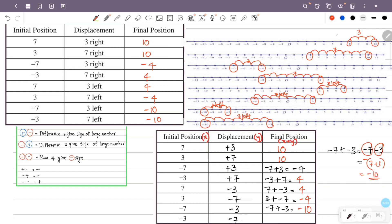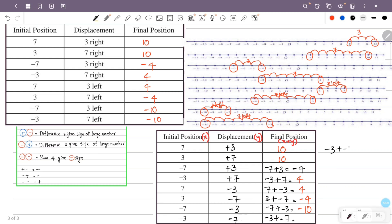Next: x is minus 3, y is minus 7, so x plus y is minus 3 plus minus 7. Two negatives — sum and give negative sign. Minus 3 plus 7 is minus, so 3 plus 7 with negative sign. That is minus 10.